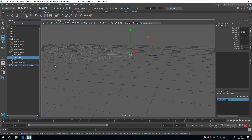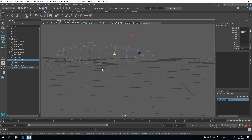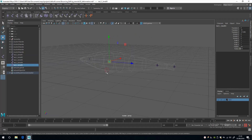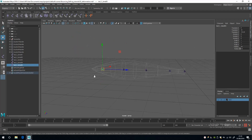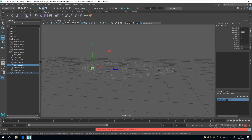I'll press Ctrl+D to duplicate the joint — because we serialized the name, it automatically renames. Then hold down V and snap that to the next cluster. Ctrl+D to duplicate, V to snap, Ctrl+D to duplicate, V to snap, Ctrl+D to duplicate, V to snap. There's our joint chain.